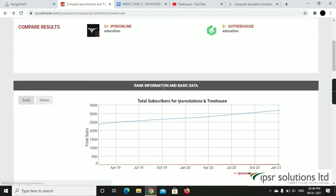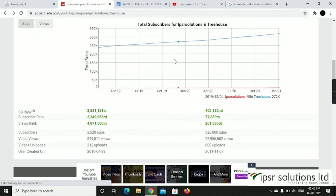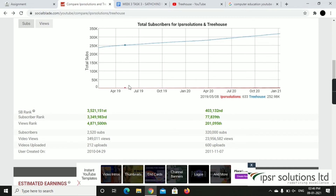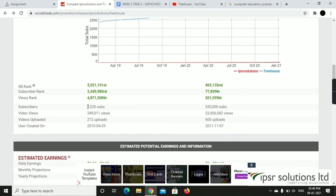This is the comparison graph showing total subscribers for both channels. The blue line represents Treehouse, which shows an increasing line. The other line represents IPSR Solutions. This is the Social Blade channel comparison view.